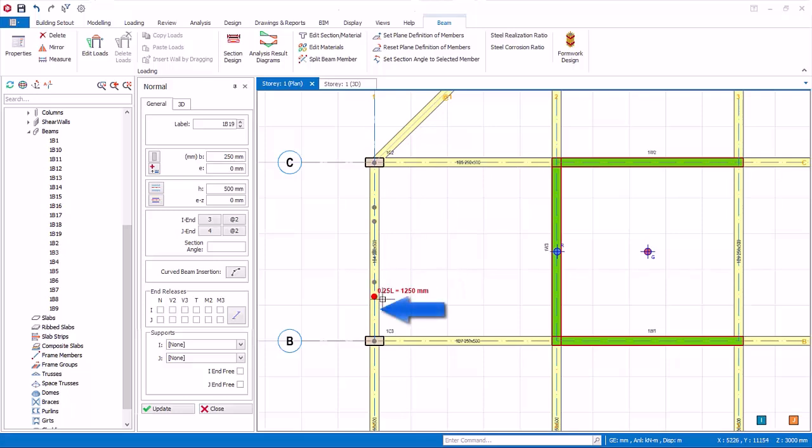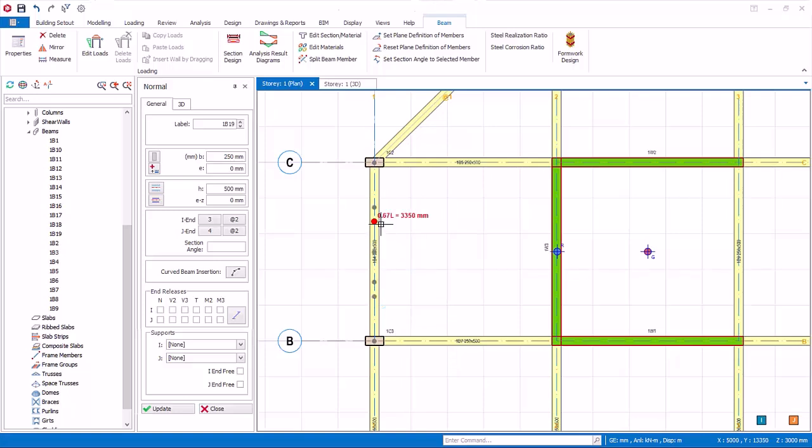Place the cursor on the edge of primary beam, not the middle. Notice that snap points on 0.25L, 0.33L, 0.5L, 0.67L, 0.75L will be shown when the cursor is placed on the beam.